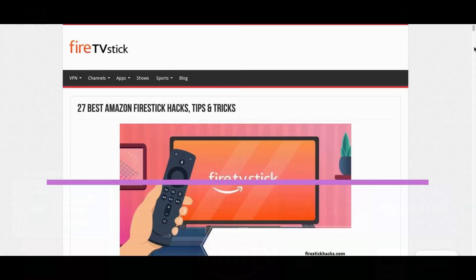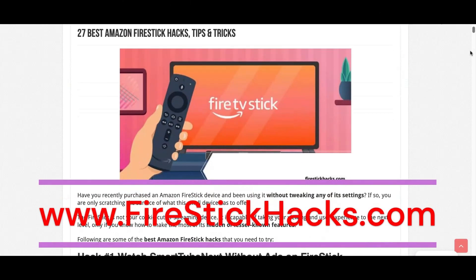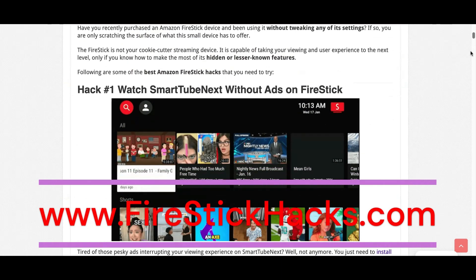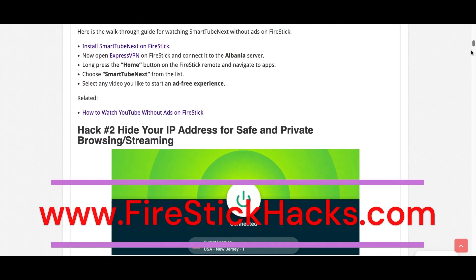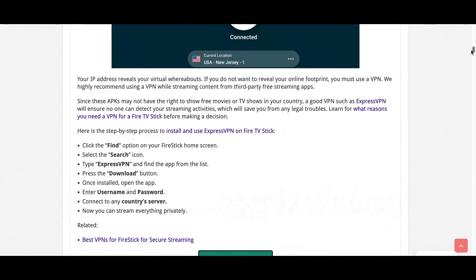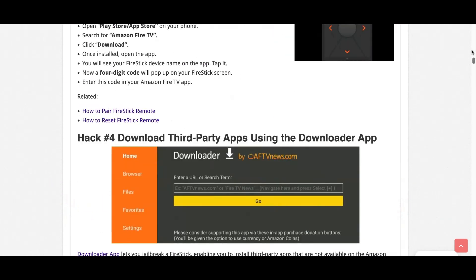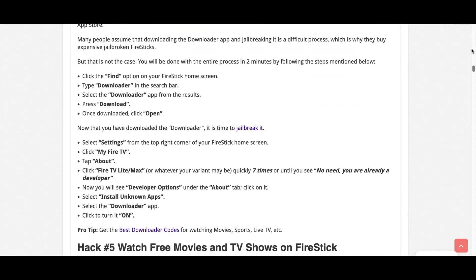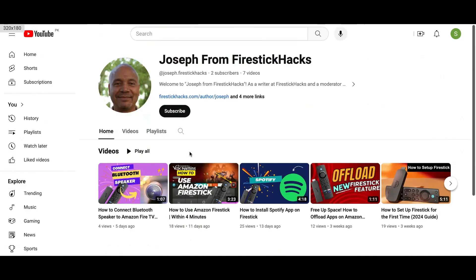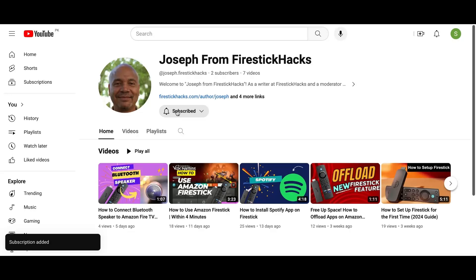Before you go, make sure to check out our website FireStickHacks.com where we get you the latest Fire Stick updates, tips, tricks, and expert guides to enhance your streaming experience. Also subscribe to our YouTube channel for more videos and latest Fire Stick apps.